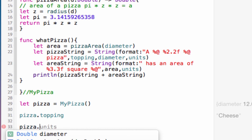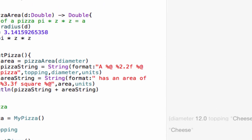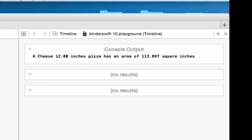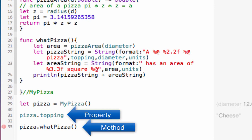Now type this. We get in the console the results of our whatPizza function. Functions in the class are called methods. We access the whatPizza method like we did the property. We type the object, then a dot after the object, followed by the method.